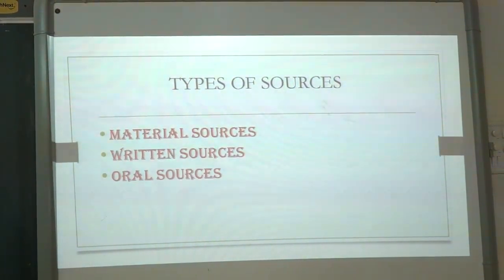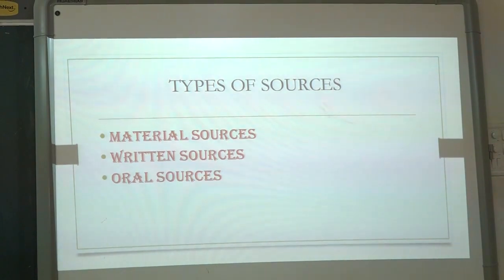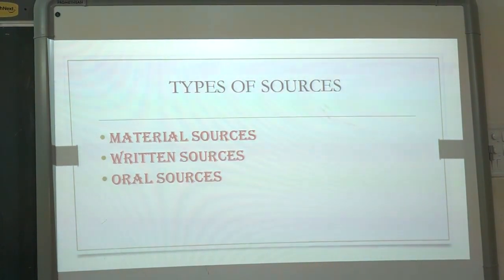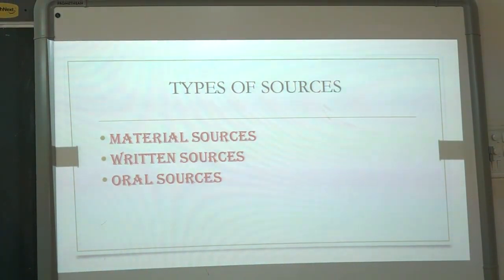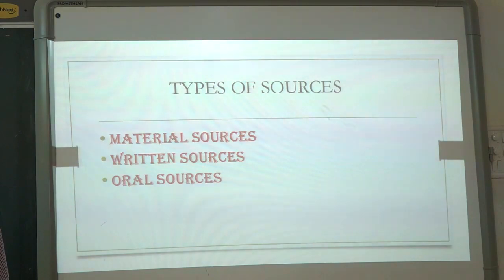The first one is material source of history. The second one is written source of history. And the third is oral source of history.